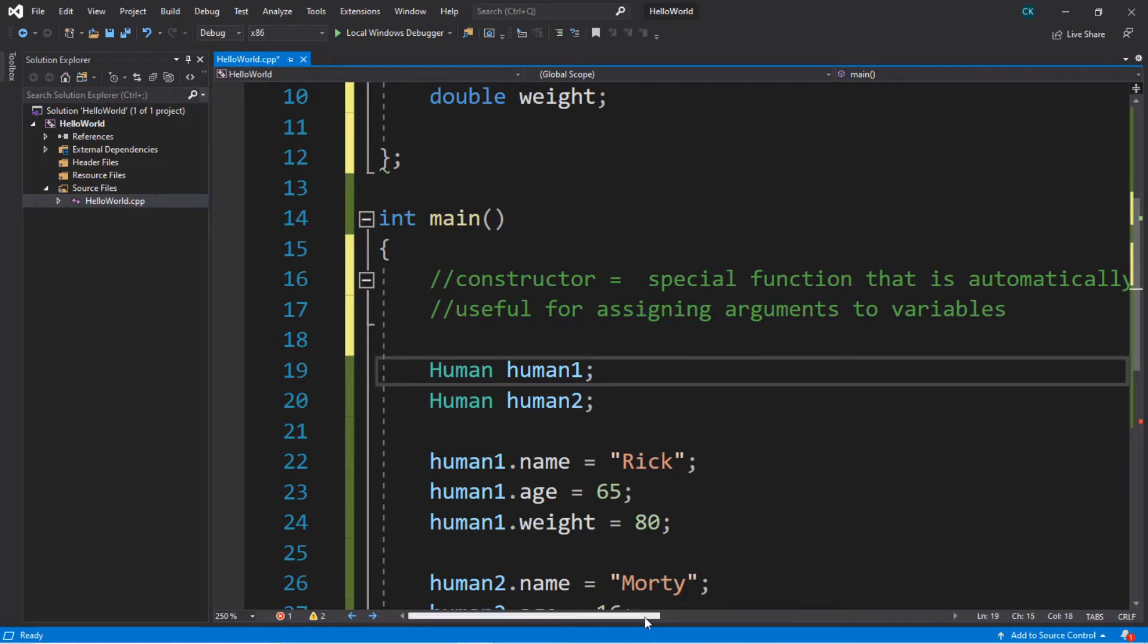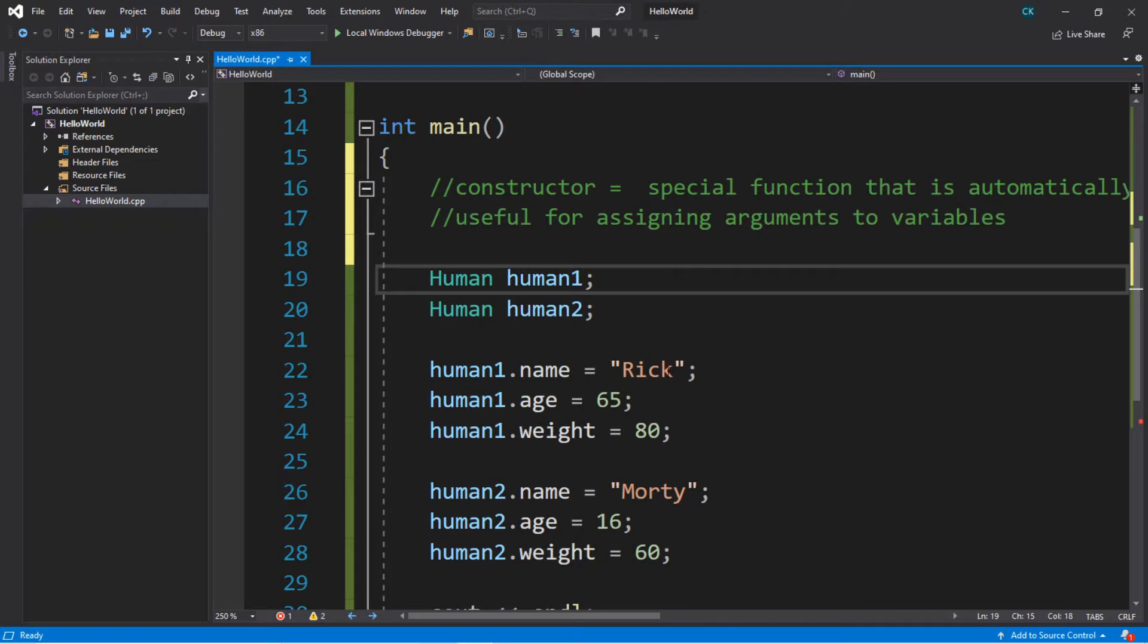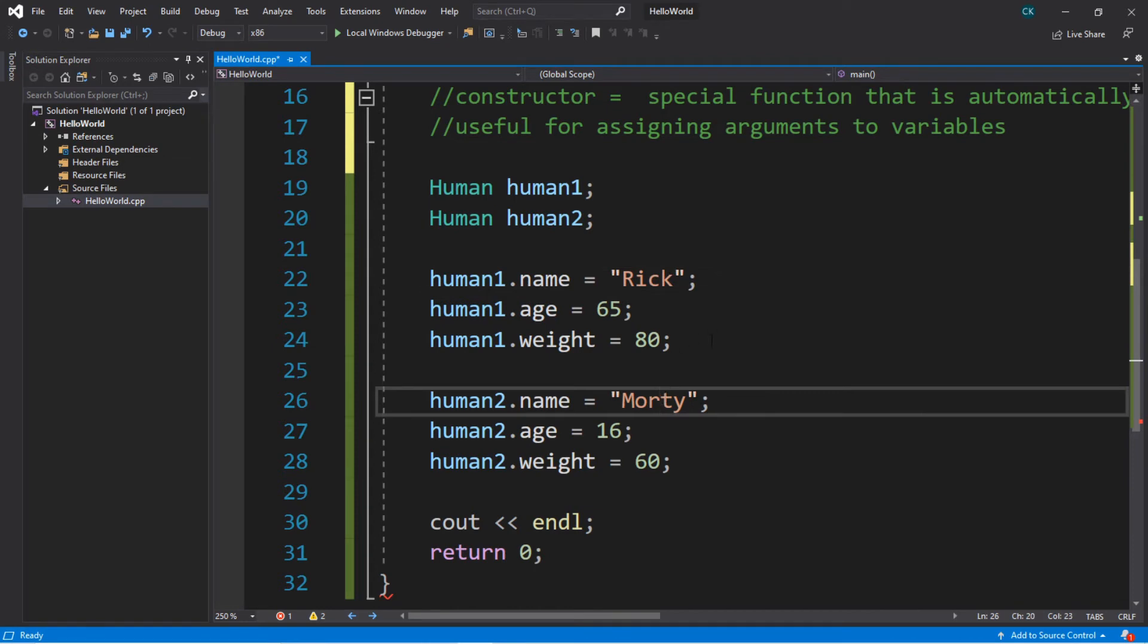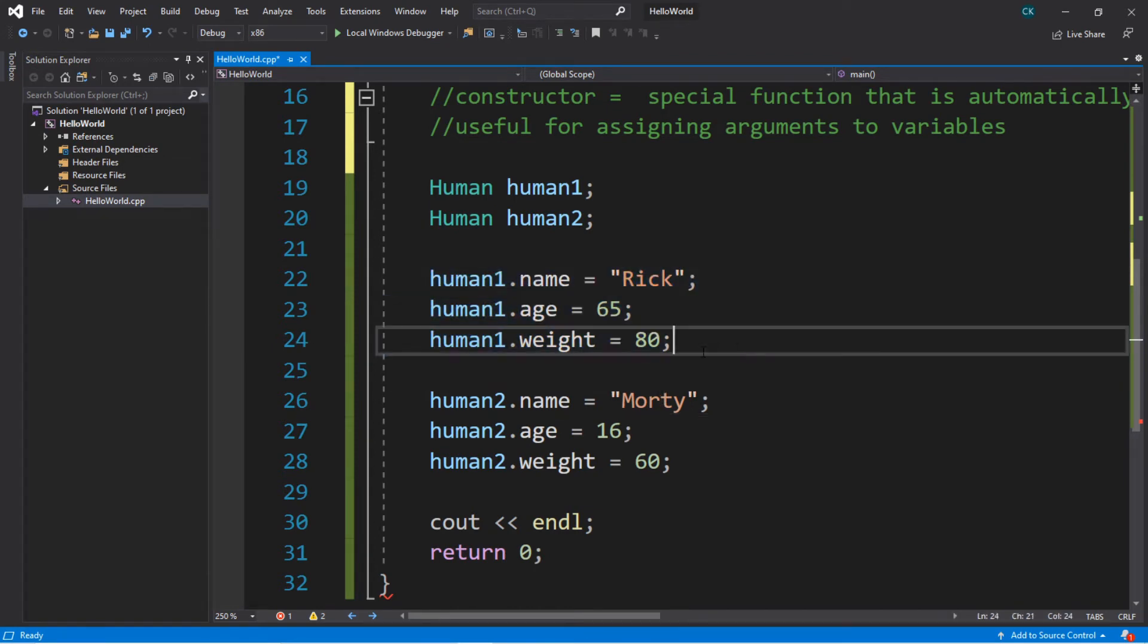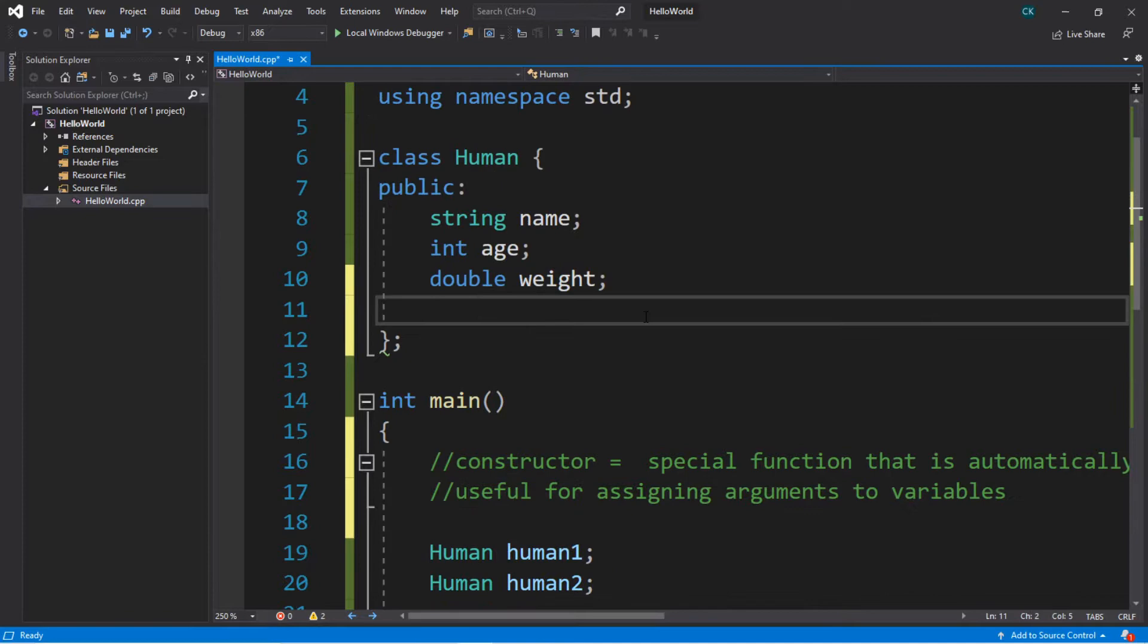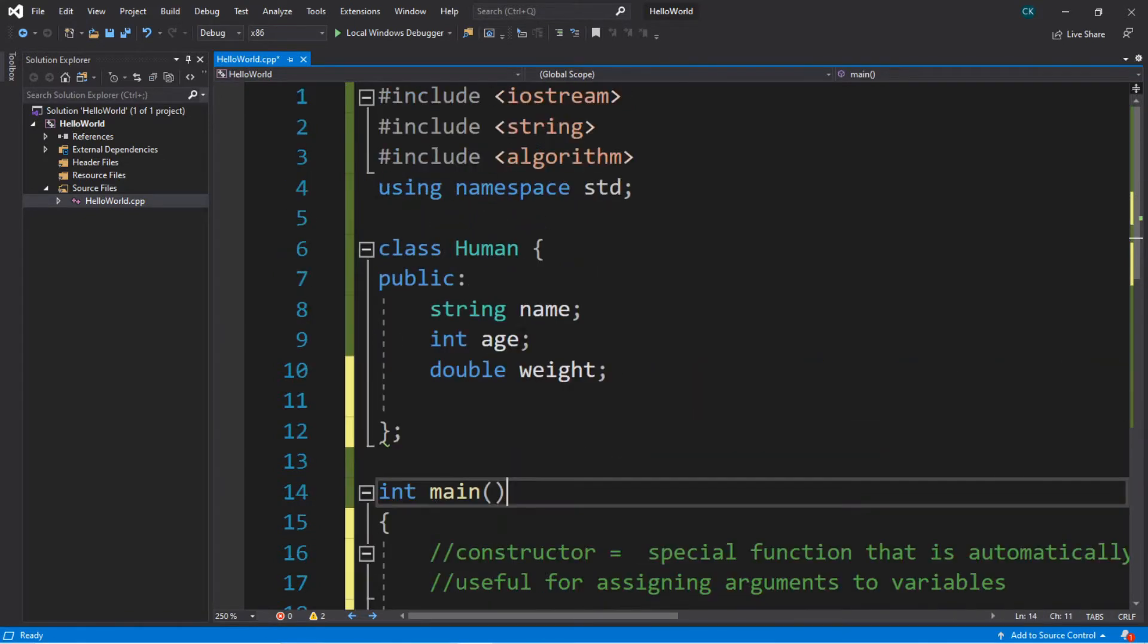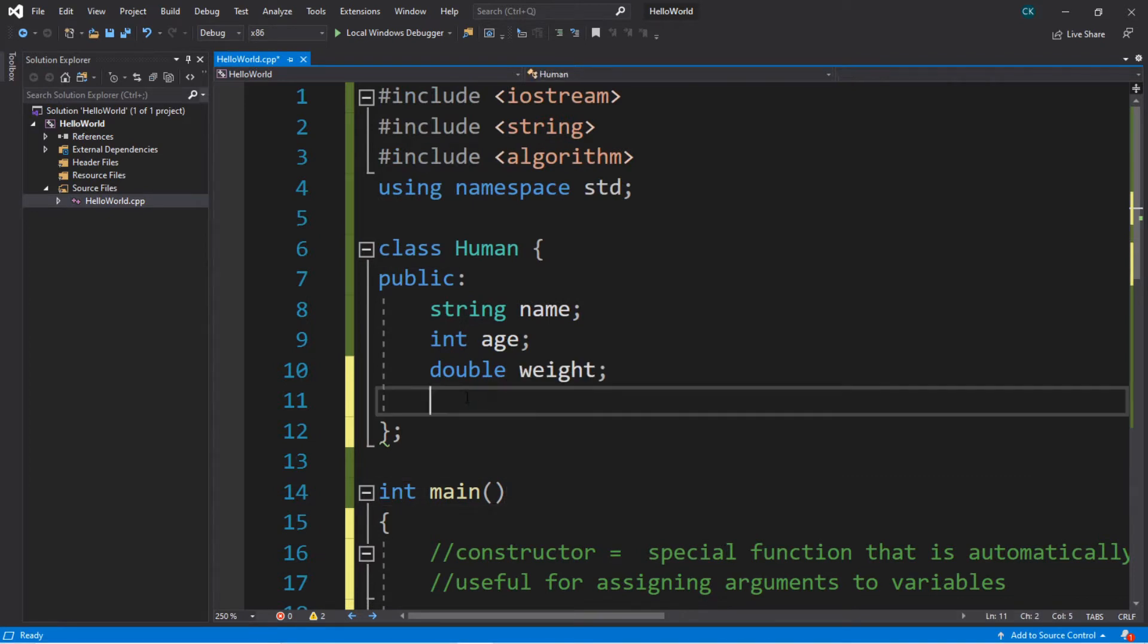So based on the last lesson with object-oriented programming, we created three humans. Well, we have two now. We lost Jerry. So we have Rick and we have Morty. So you can see that it's a lot of work to manually assign all of these values to variables. But one thing we can do is that we can create a constructor to take care of that for us.